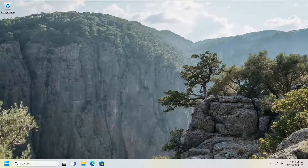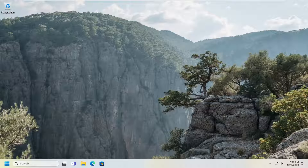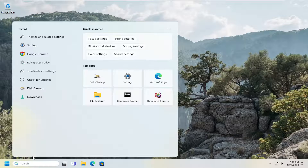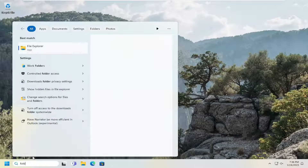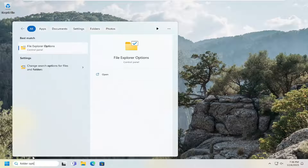Now if you're still having an issue, something else we can try here as well would be to rebuild our icon cache. So in order to do that, we're going to open up the search menu and type in folder options. Best match should come back with file explorer options.